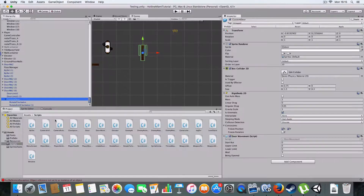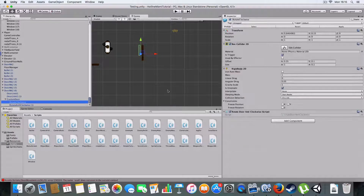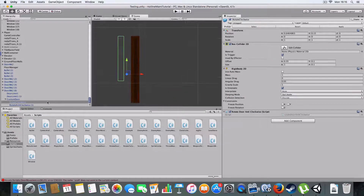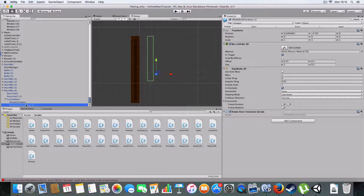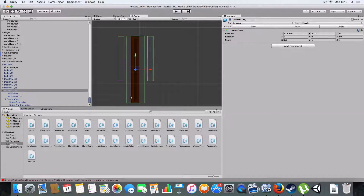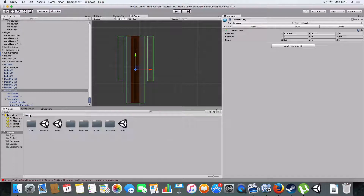The rotate clockwise and anti-clockwise methods are triggered by two colliders which are used as triggers - one for clockwise and one for anti-clockwise. You can see these on the side of the door, and the hinge is here - that's the point where it rotates, as set on the sprite.